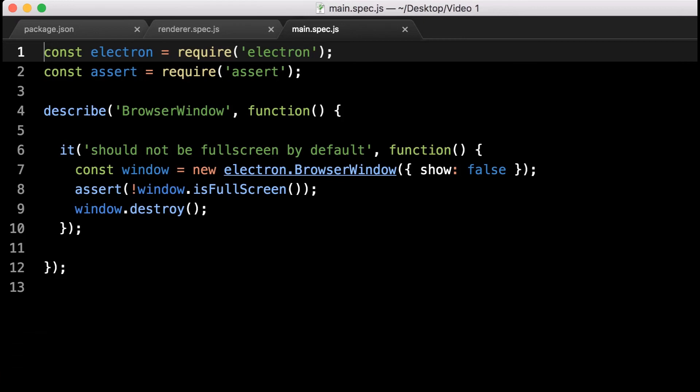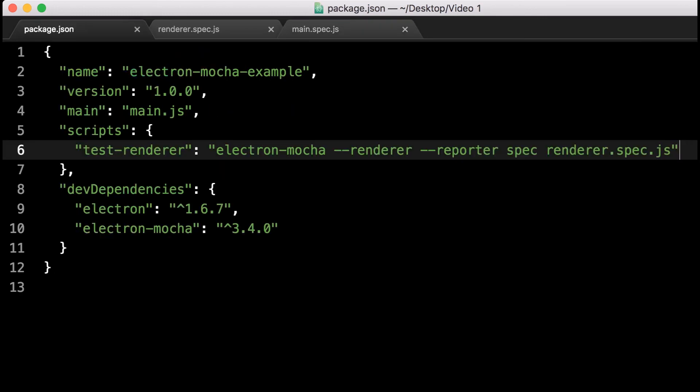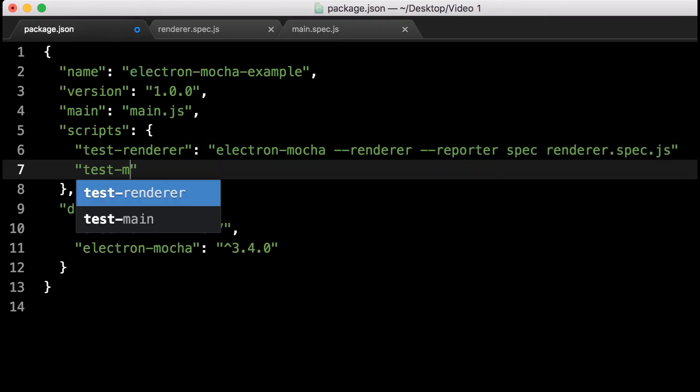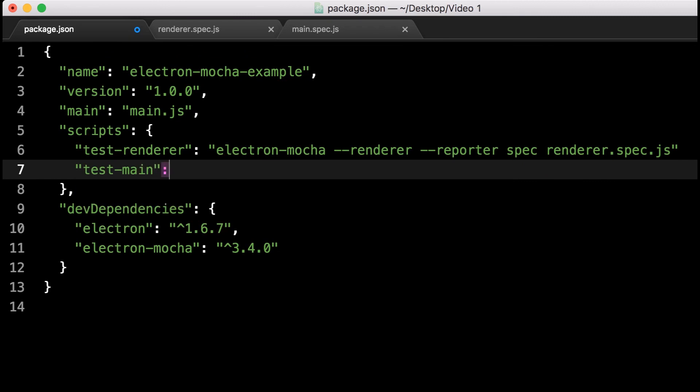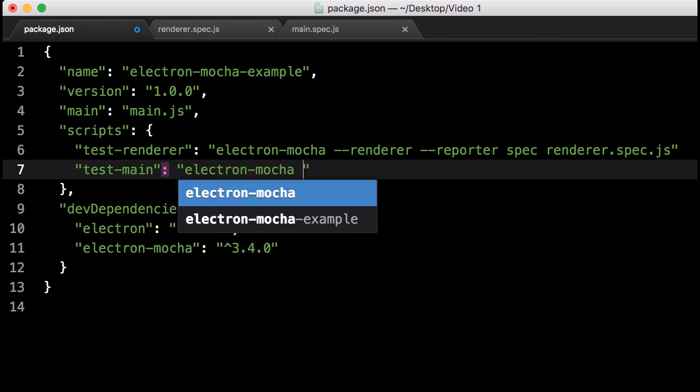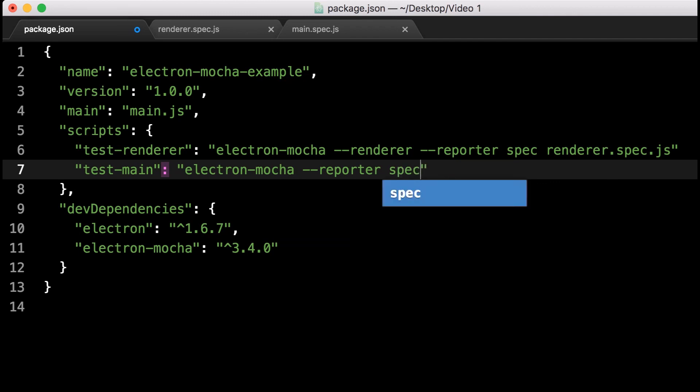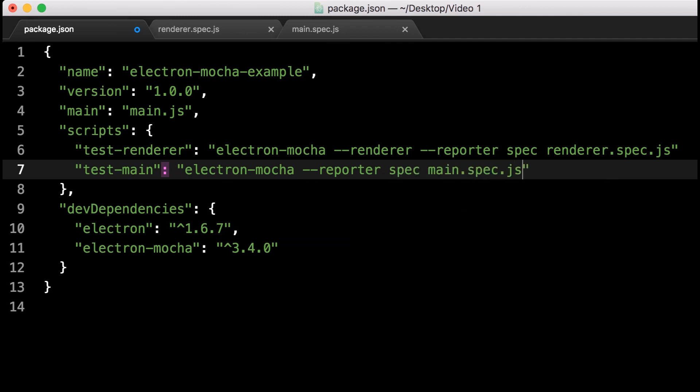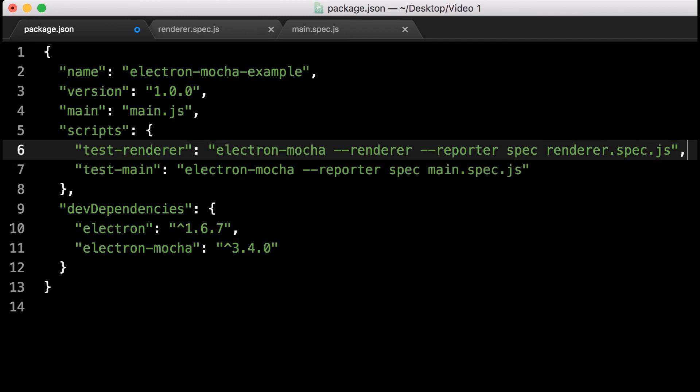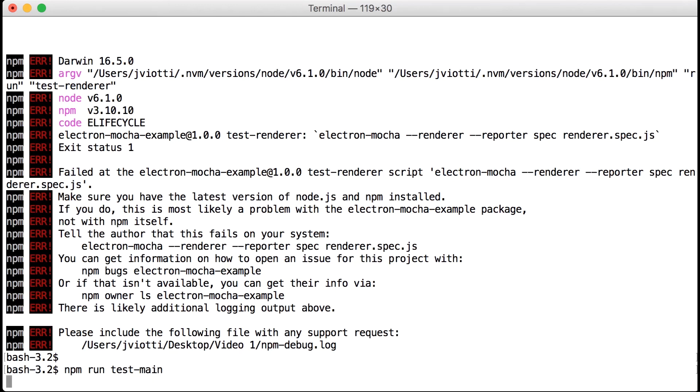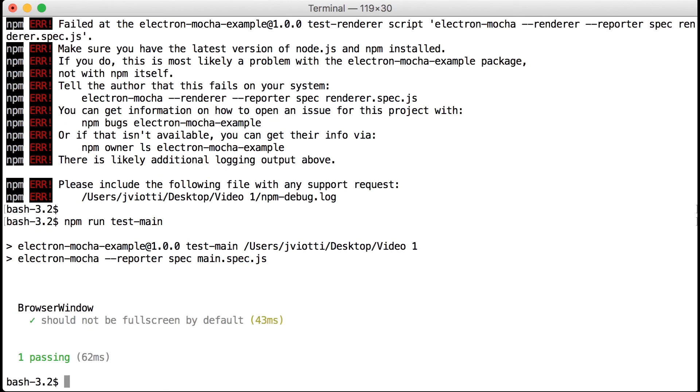Now check out this small Mocha test file that tests that browser window instances are not in full screen mode by default. The browser window class is only accessible from the main process, so we have to make sure we don't pass the renderer option to Electron Mocha. We'll add another npm script called test-main, which will include all the options from test-renderer, except the renderer boolean option. Now we can run this test, and great, all green.